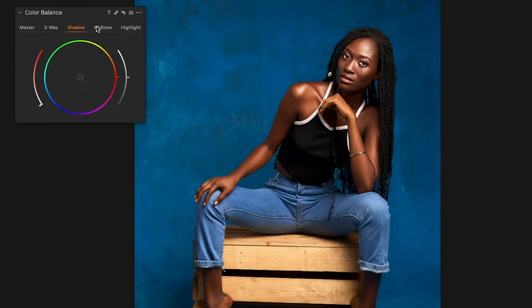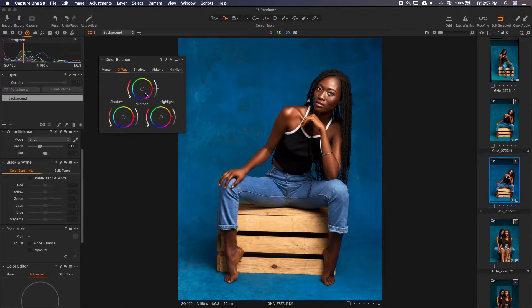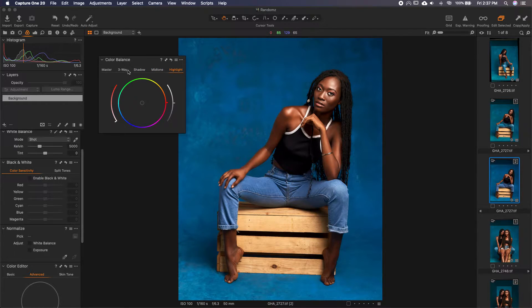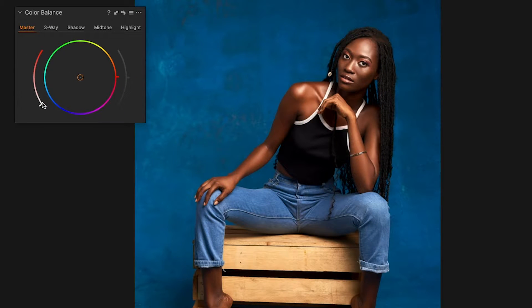We have the Master three-way and then we have the individual ones. If you want to adjust all of them around the same time you can use the three-way, but if you want to focus on each area you can select each one individually. The Master affects everything in one. Then we have Shadows, Midtones, and Highlights — I believe you already know what each of those stands for.